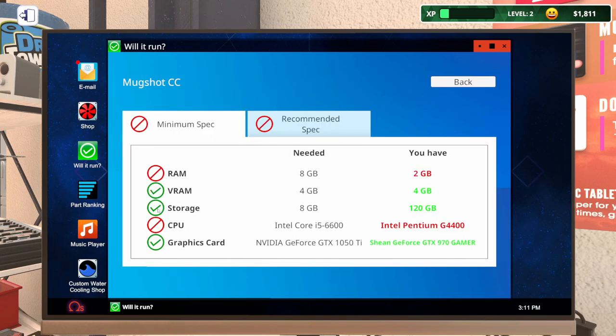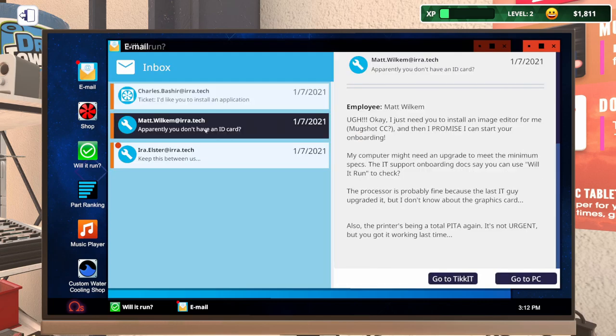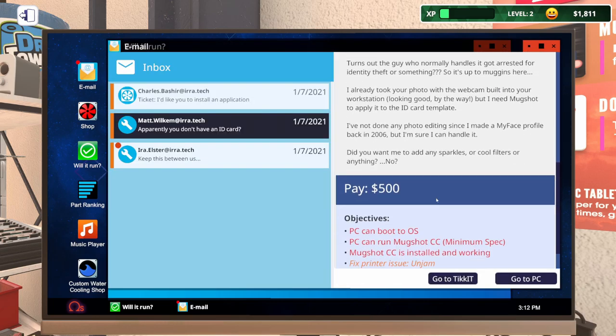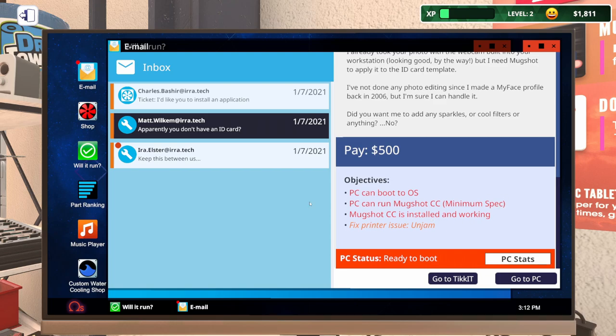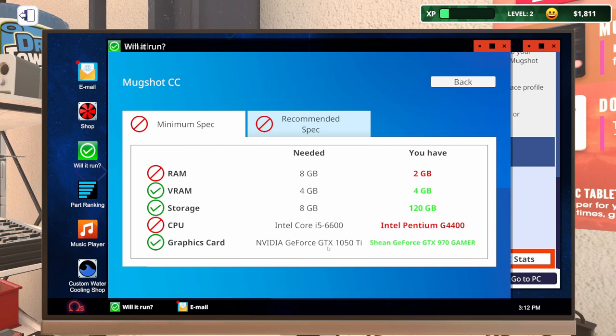Let's come down here. Man, this list is long. Mugshot CC. I'm pretty sure it said minimum spec. We can open up our email right here. So minimum spec, Will It Run? We need 8 gigs of RAM, which they have, 4 gigs of VRAM, 8 gigs of storage. They need an i5 6600 and a 1050 Ti.